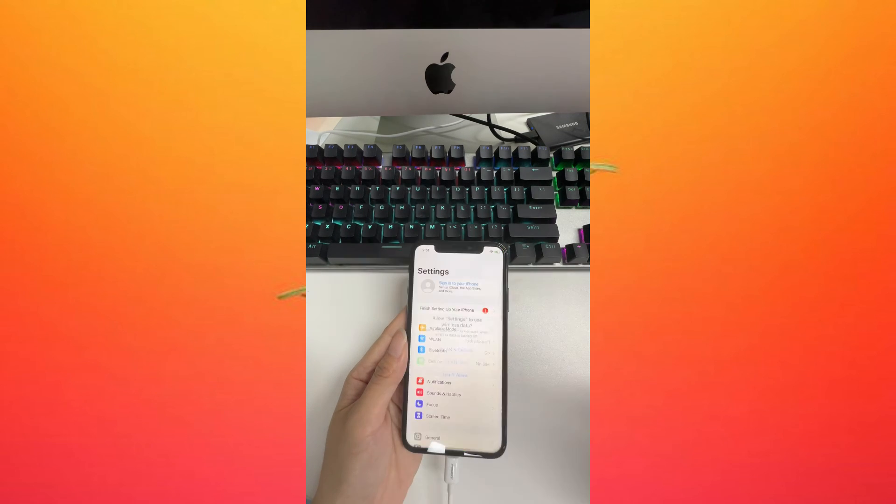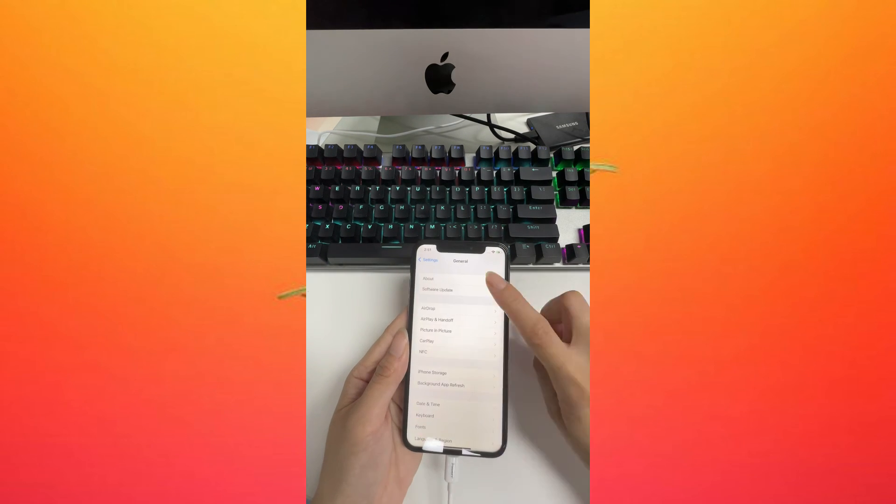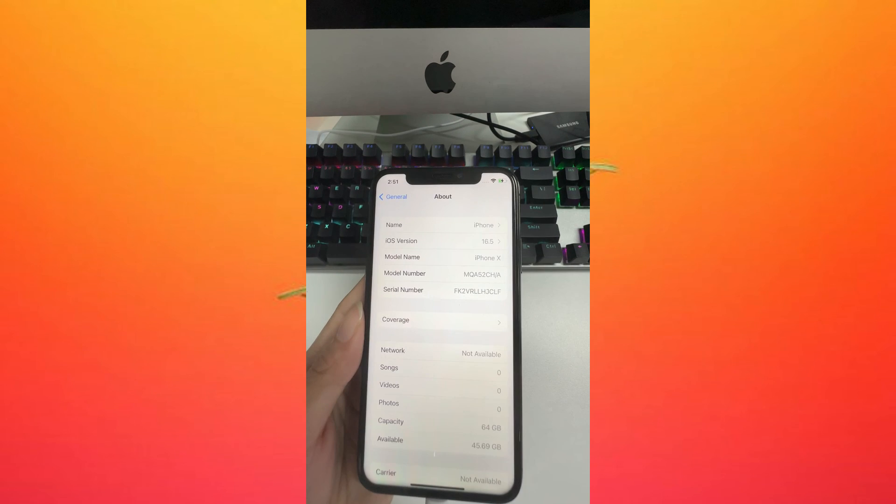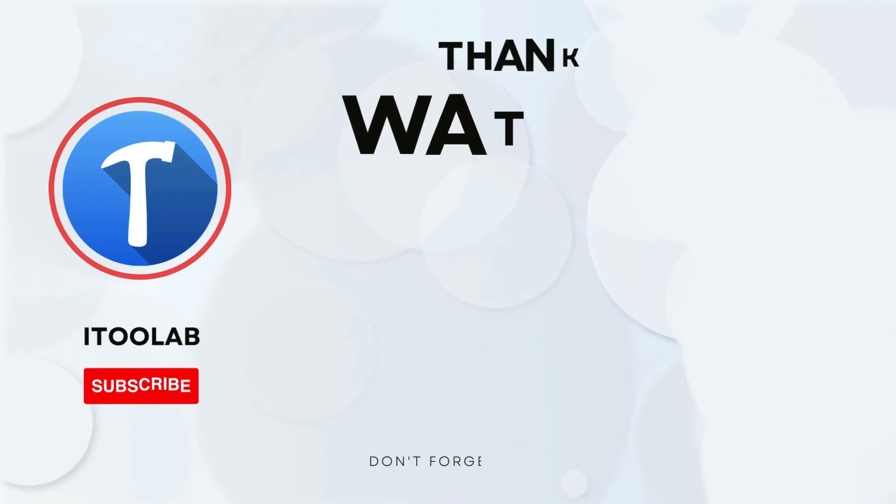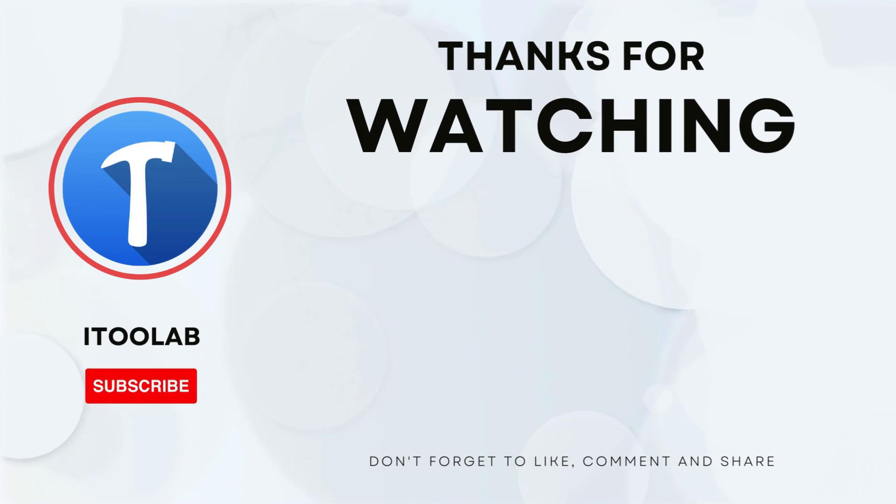Congrats! The iCloud lock has been removed successfully. If you like the video, please share it and subscribe to get the latest information.